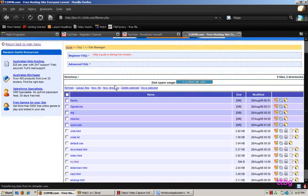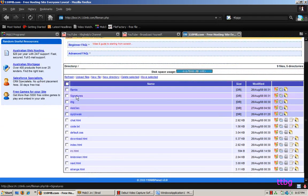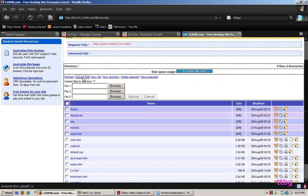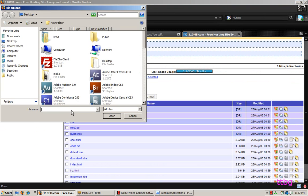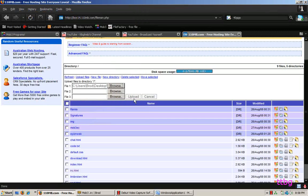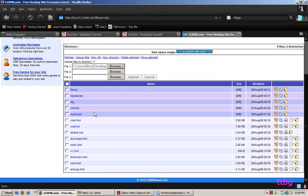Click on the File Manager. Usually there wouldn't be much there — maybe an index.html file and an images folder. Delete everything you see: tick everything and then click Delete Selected. Once you've done that, click Upload Files. Find that irc.html file on your computer, which I told you to put on your desktop. Upload it and you're pretty much done.